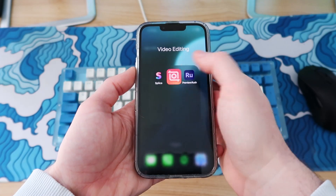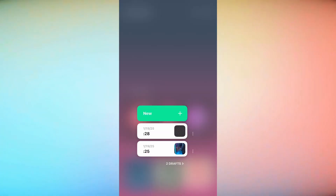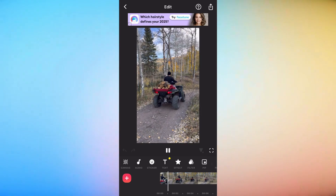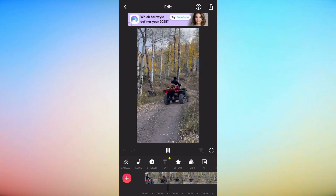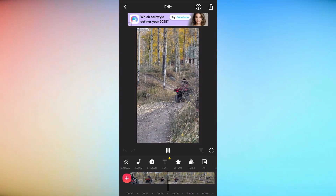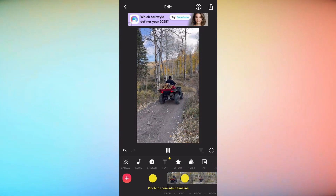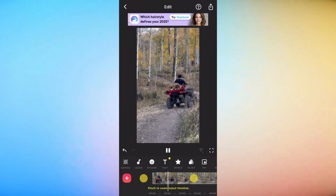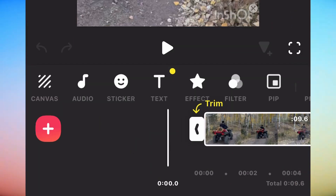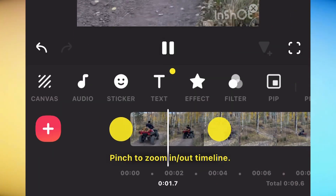Next is InShot. Like the rest of the apps mentioned in this video, it has a free version and a paid version. Their video editor actually has a lot of free features on top of the standard abilities to trim, split, crop, change the speed, audio, etc. You can add text, effects, filters, and music all from inside the app.